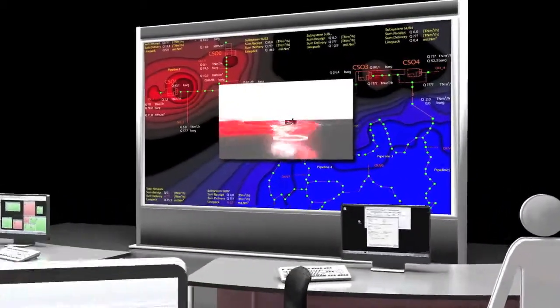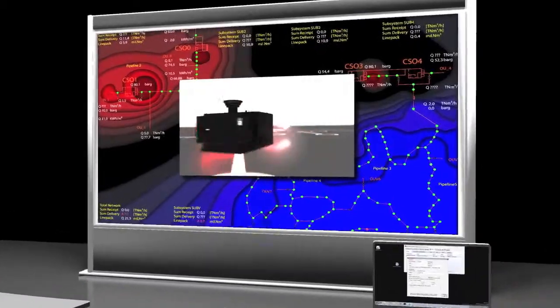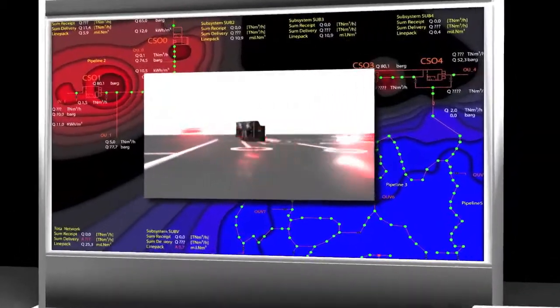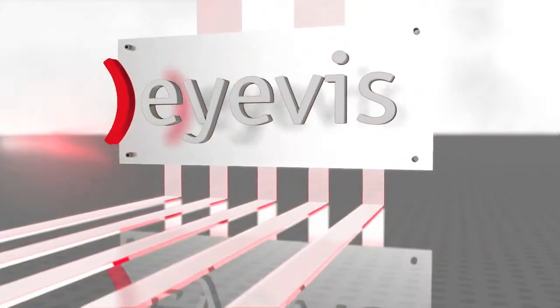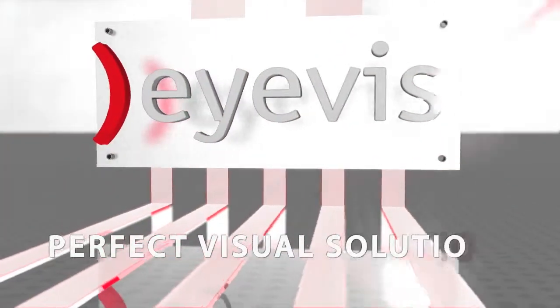iVis stands for complete systems from one source and a fair partnership with customers. iVis — perfect visual solutions.